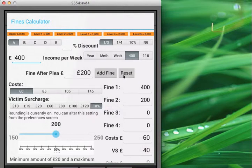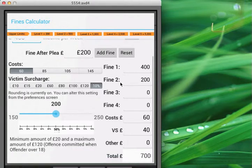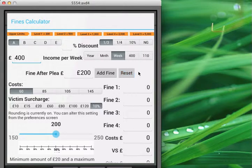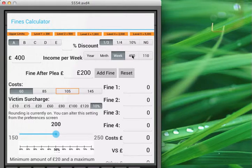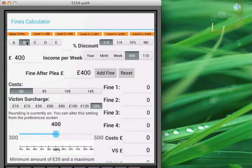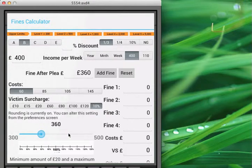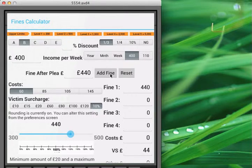Let's just reset the fine calculator so you can see it. We have the totals listed at the bottom of the fine calculator. Let's do a reset and show you how we use this slider to adjust a fine level. So still based on, say, £400 per week, on a band B fine — for example, speeding — if that offence had some mitigation, you could reduce down to 90%, or increase to aggravate to a different percentage. And that adjusts the fine after plea into the fine calculator.